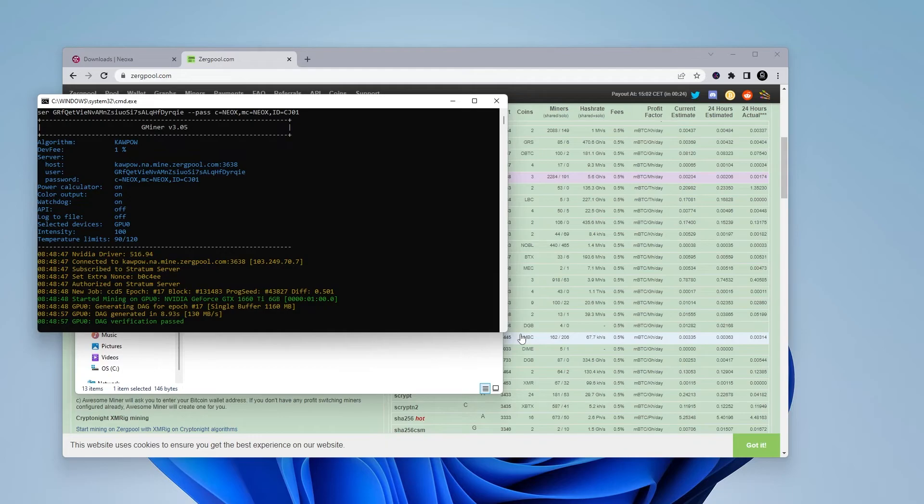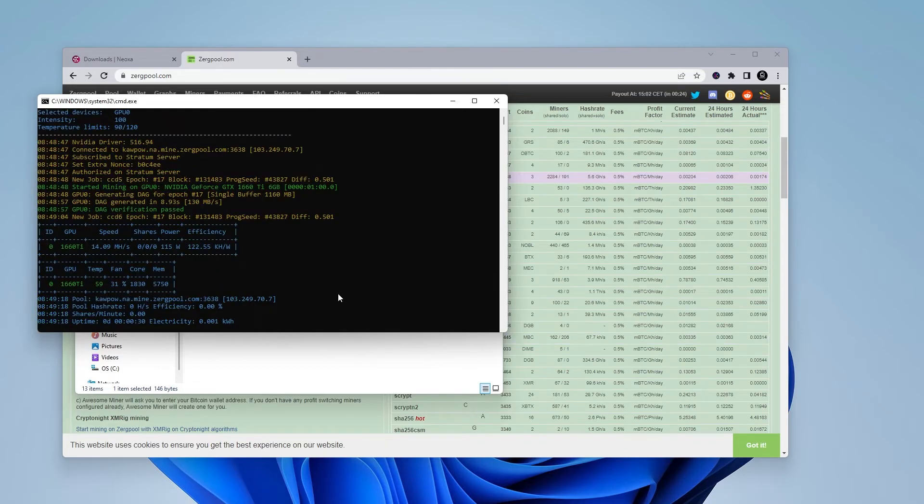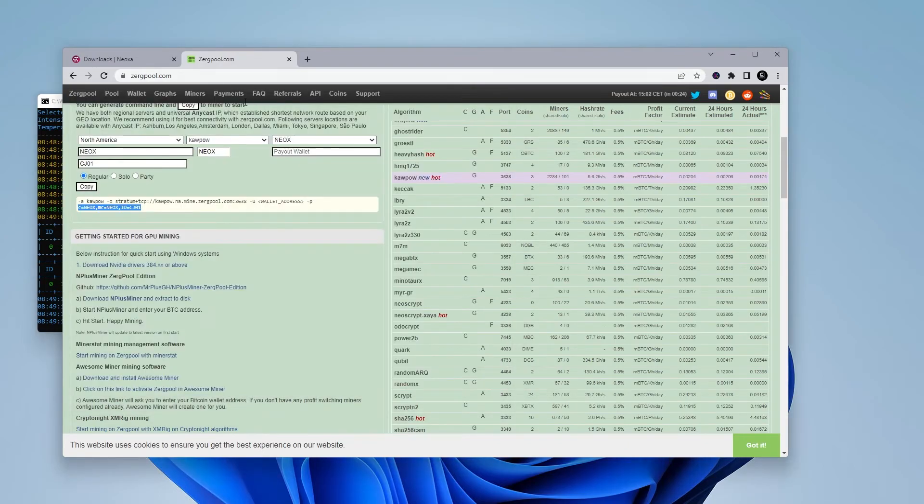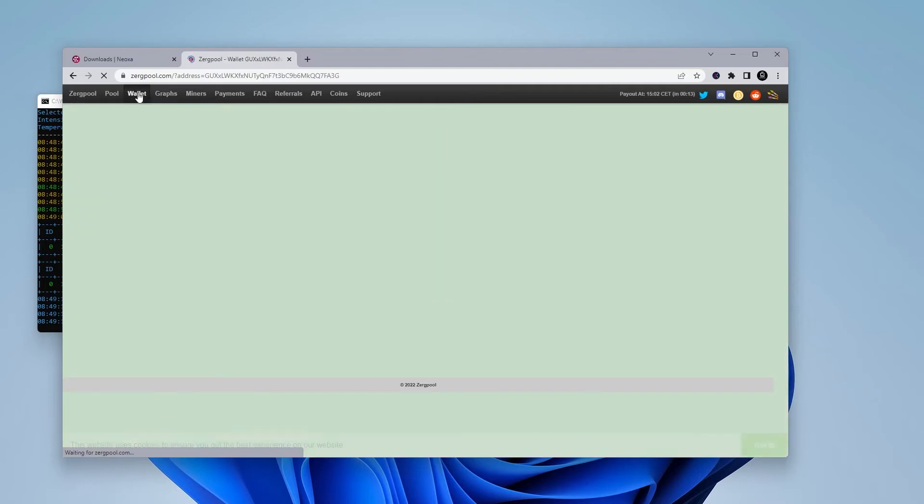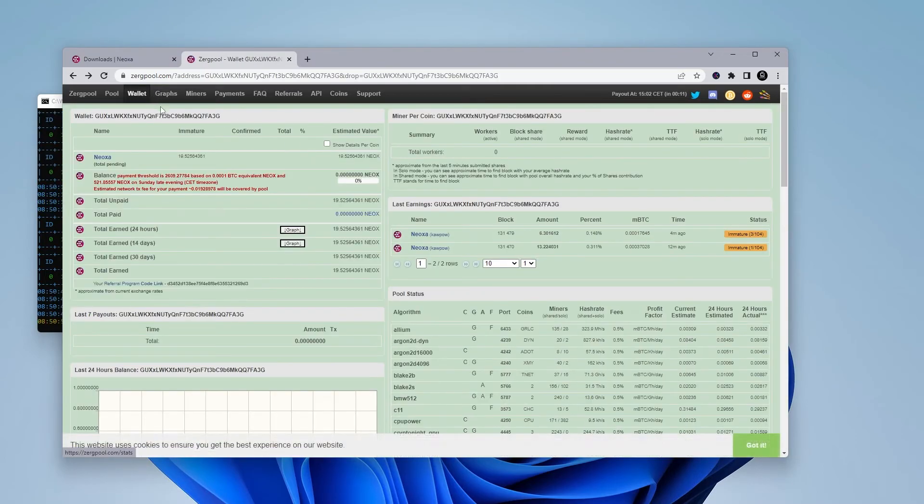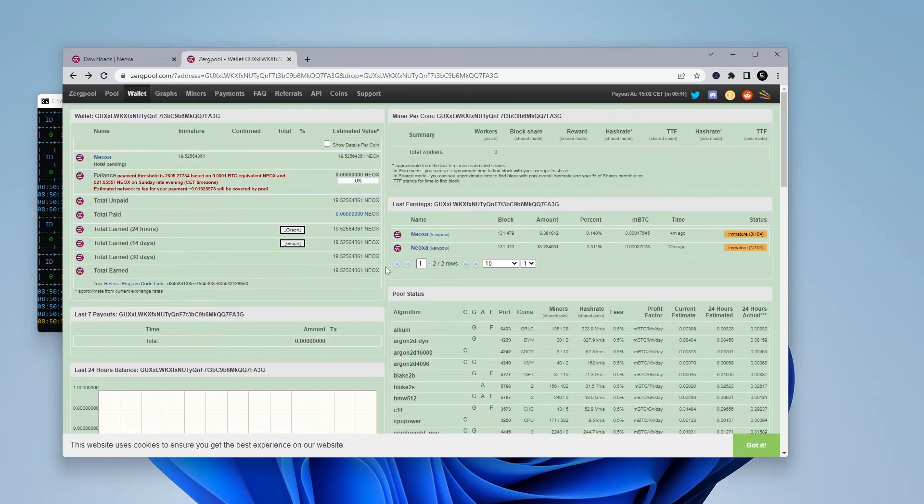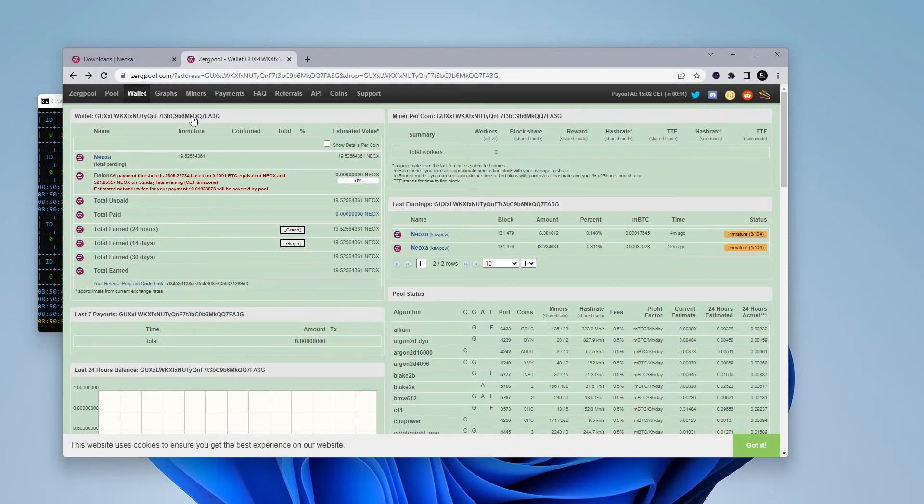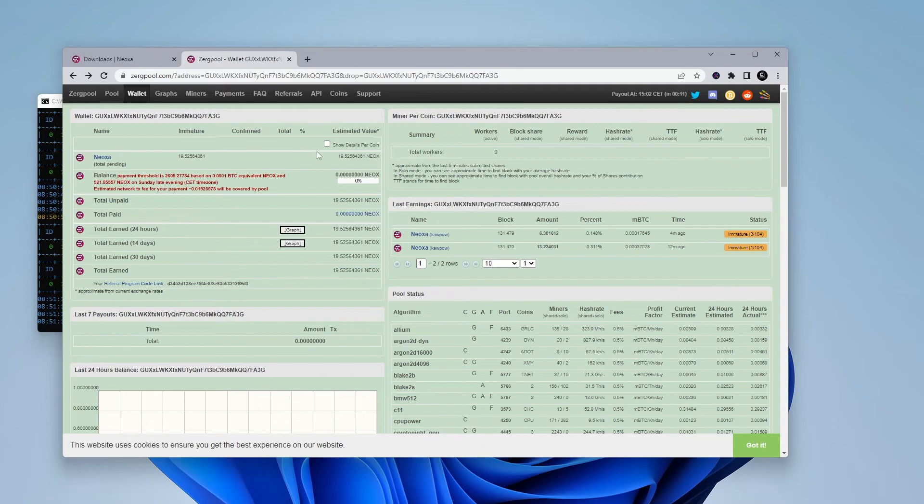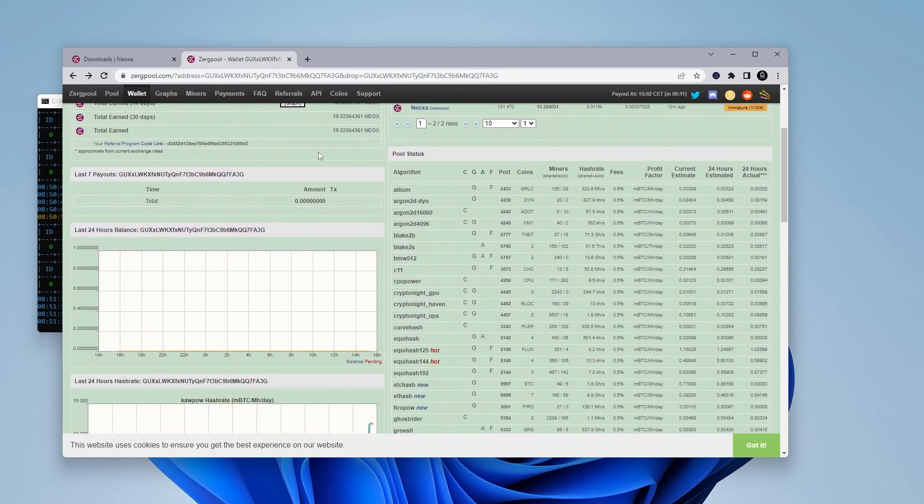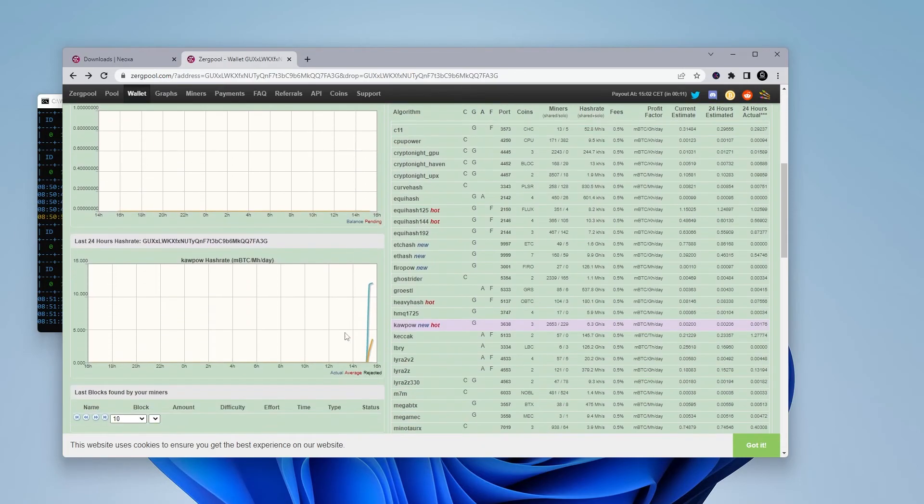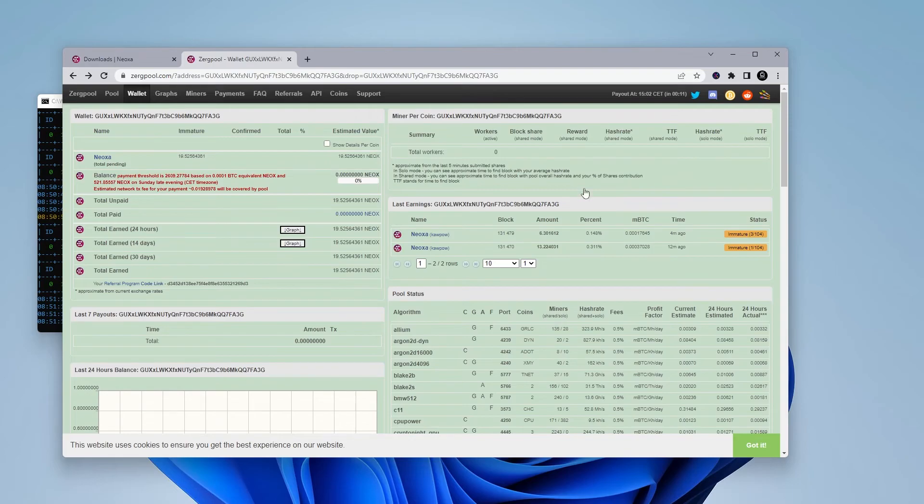And that's how you mine Neoxa on a Windows 11 PC. What you're probably going to want to know is how to see the status and how much you're being paid out. I'm just going to switch back over here to ZergPool. And what you're going to want to do is go up into the wallet. It does take a few minutes for all this to populate. So if you immediately put in your wallet address, when you're searching for it, it may not show for about 15 minutes or so. So give it some time.